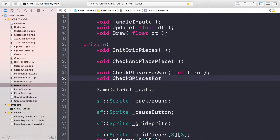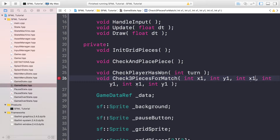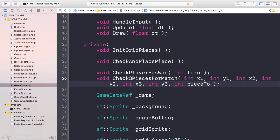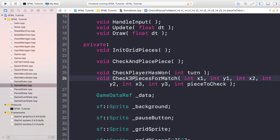We're going to need another method called checkFreePiecesForMatch. This takes parameters: int x1, int y1, int x2, int y2, int x3, int y3, and int pieceToCheck. What we're doing here is checking if a particular row, column, or diagonal line matches for a particular player. The reason we're abstracting this out into a separate method is because there are eight different ways a player can win in tic-tac-toe, so we don't want to code the same logic eight times.